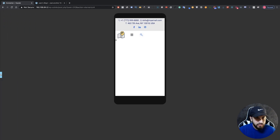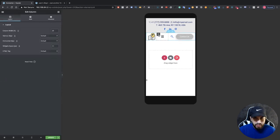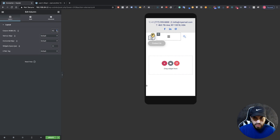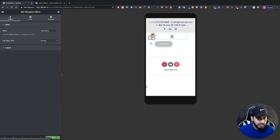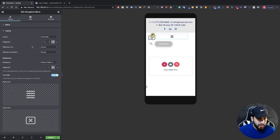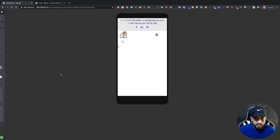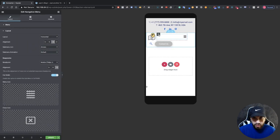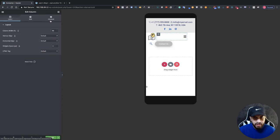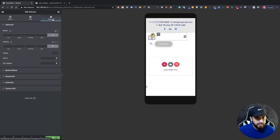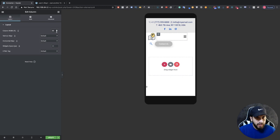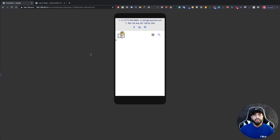Expand the menu column and then click on your menu. Go to Content, Layout, and where it says Alignment, switch it to the right. Shrink the search bar column a bit since it isn't fitting — go to Layout and shrink the column width. And there we have it — that's how you set up the mobile layout.